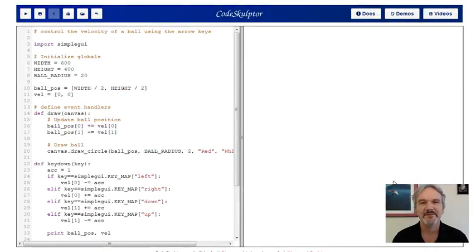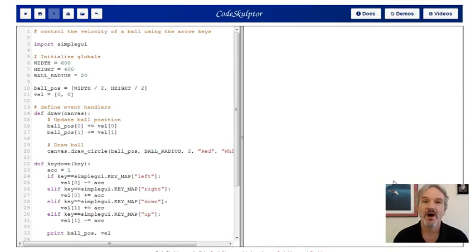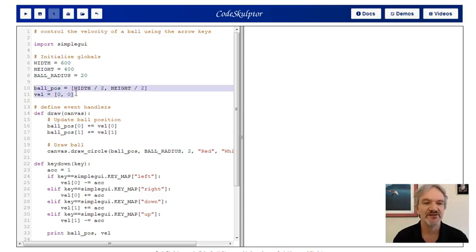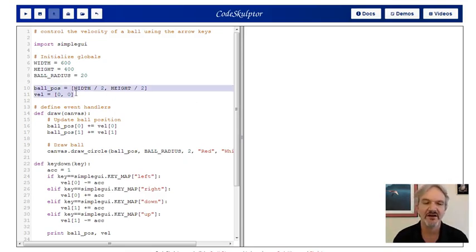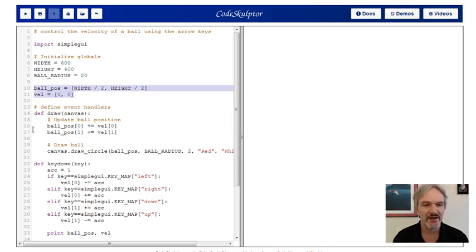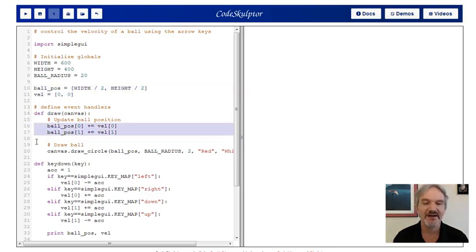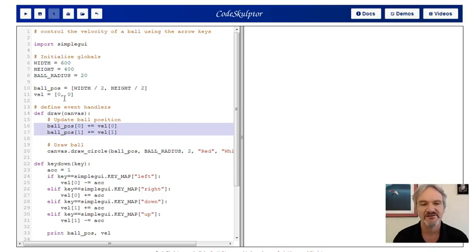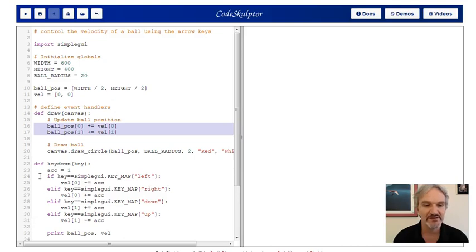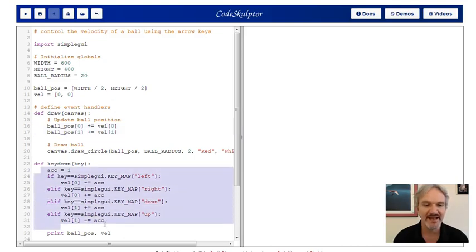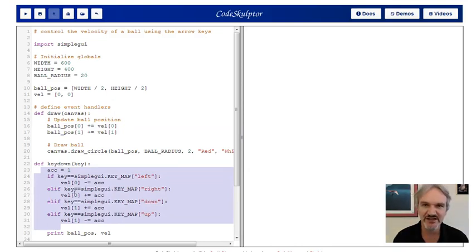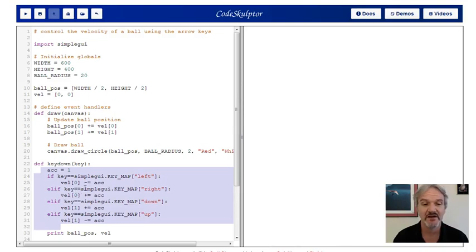I've implemented the ideas we talked about inside CodeSculptor. Let's walk through what that code would look like. The first thing to notice here is that now we have both a position and a velocity. They're global variables. Both our draw handler and our key handler are going to update those. The thing that's most different is we actually have an update now inside the draw handler where we're continually updating the position of the ball based on its velocity. Since the velocity starts out to be zero, the ball's not going to move.